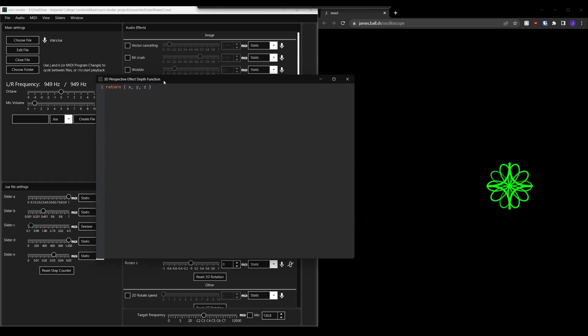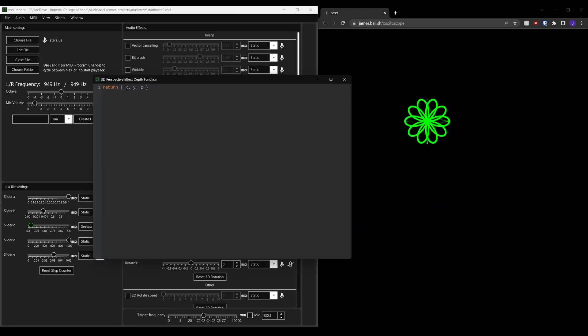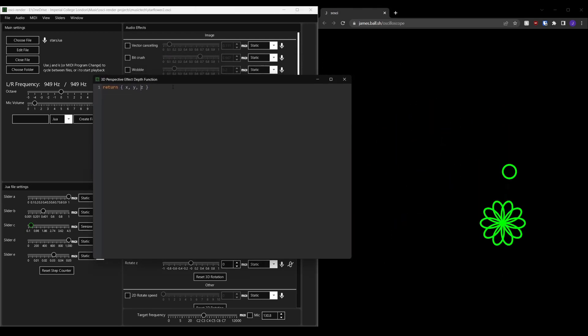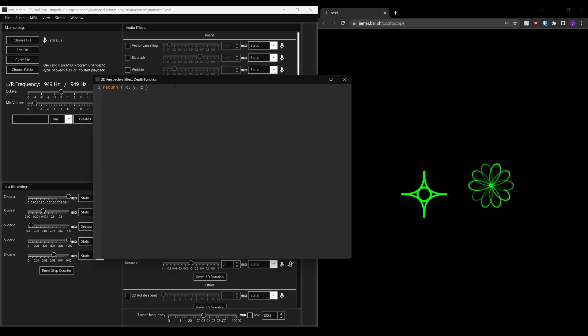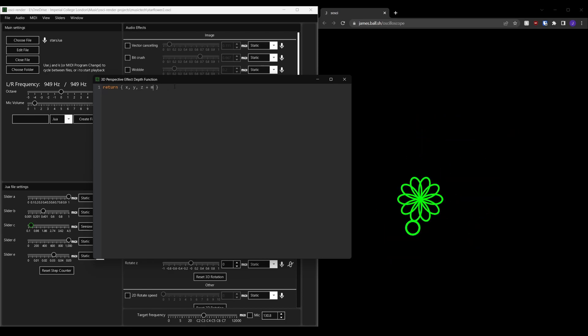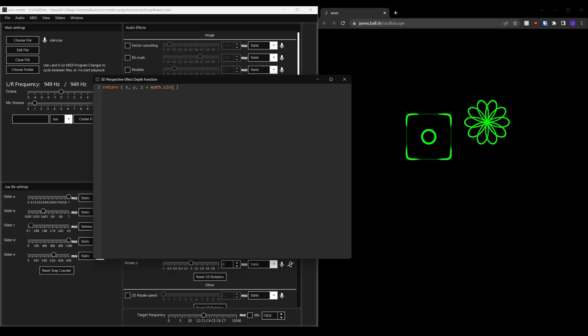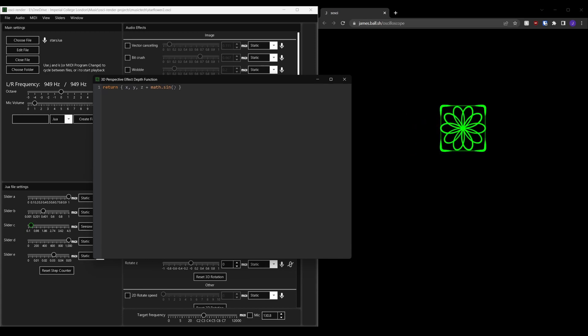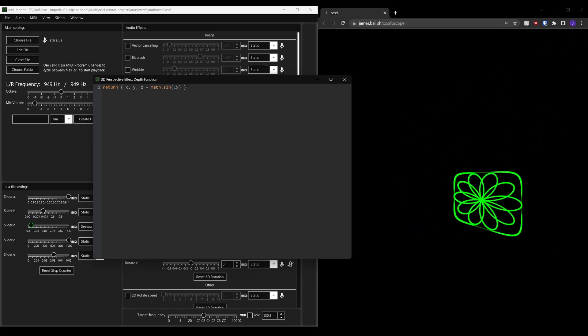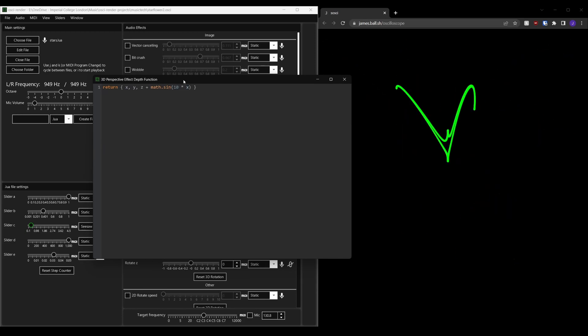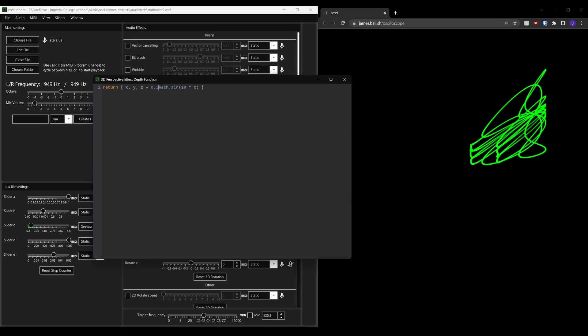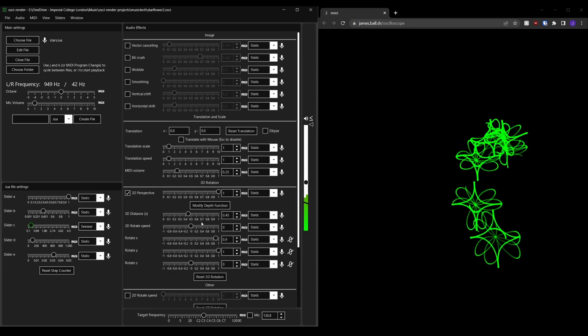This opens a window that looks very similar to the one when you're editing a Lua file. With this I could vary the depth as the x position changes, allowing me to have a sort of wave effect when I rotate the image.